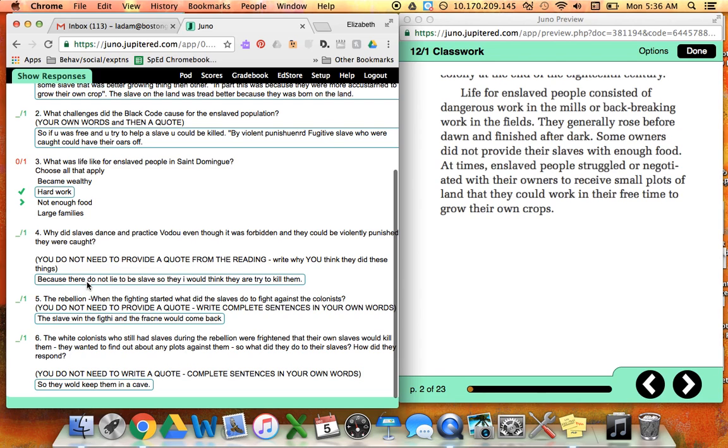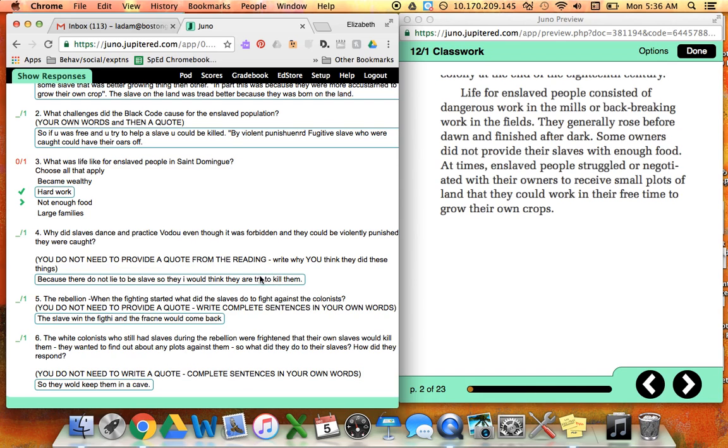So I'm not sure what you're trying to say here, but hopefully the do now that you did at the beginning of class will help you rewrite that answer.